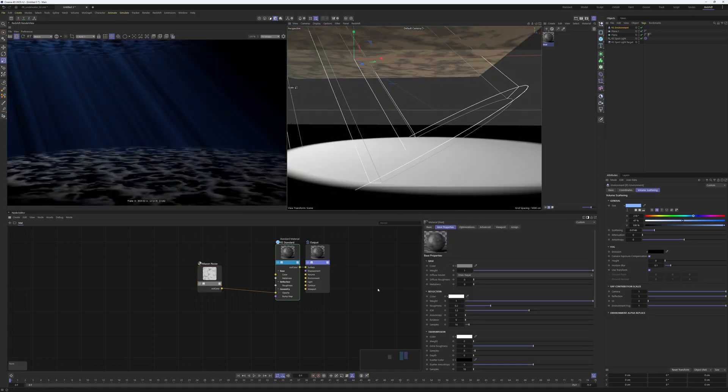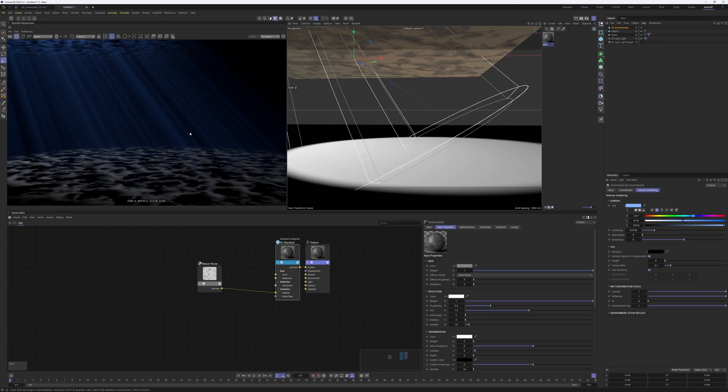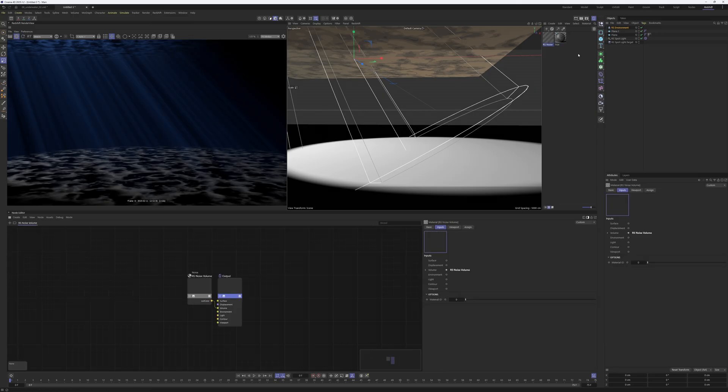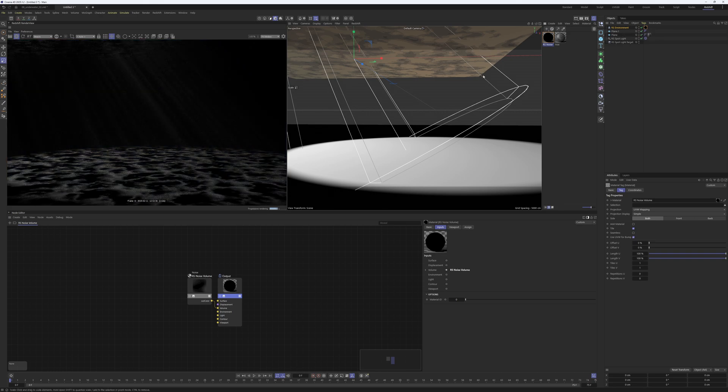Another thing I did in the original scene is that I gave this god rays, or this volume, a little bit of a noise. That's also very easy to do in Redshift. Just go to Redshift, then materials utilities, and then you have a noise volume. If you take that one and put it onto the Redshift environment, you can see that it changed the color and the scattering is a little bit less.